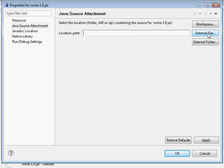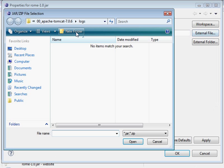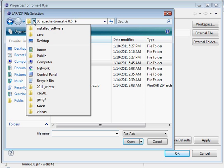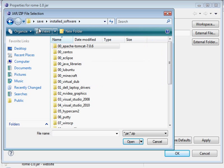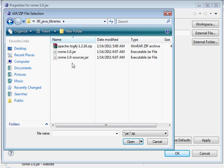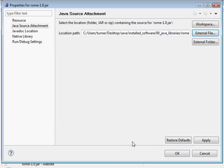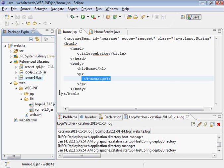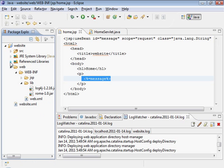Source attachment is an external file. It's under Java libraries. There it is. It's done.